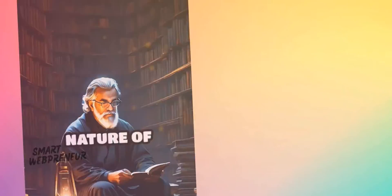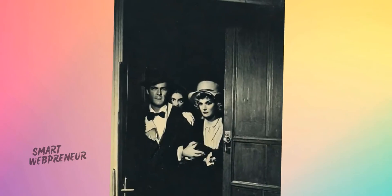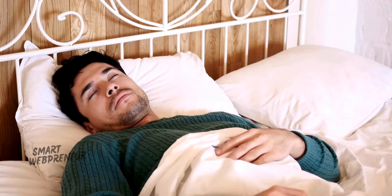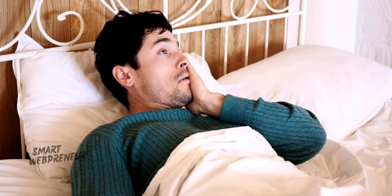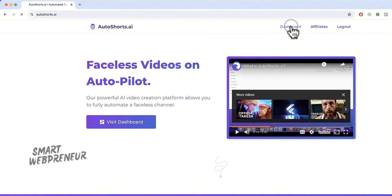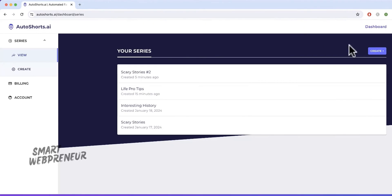Imagine waking up every day to find a brand new YouTube Short already created and uploaded to your channel, all while you were sleeping. Sounds like a dream right? Well, it's now a reality with AutoShorts.AI.